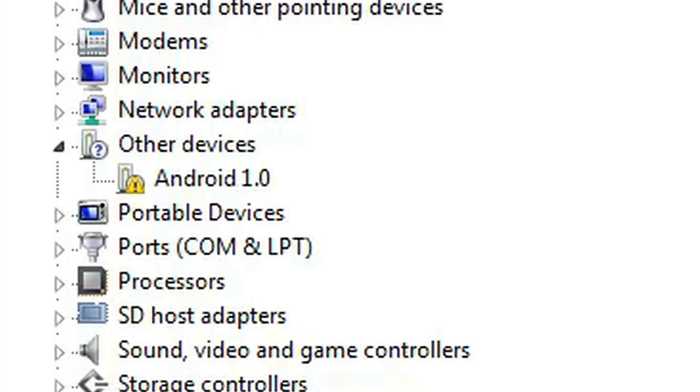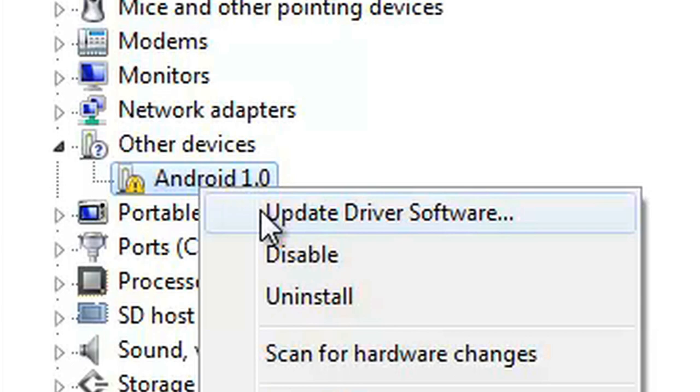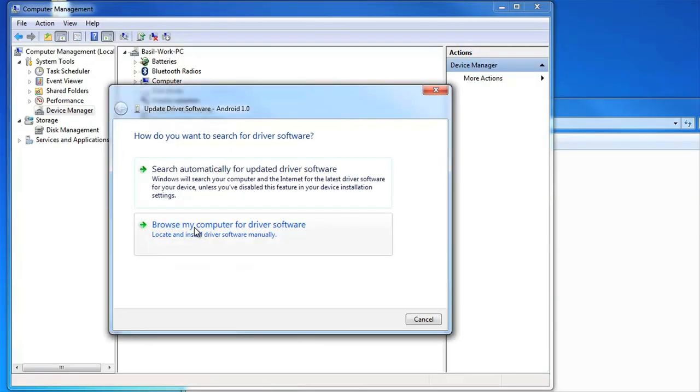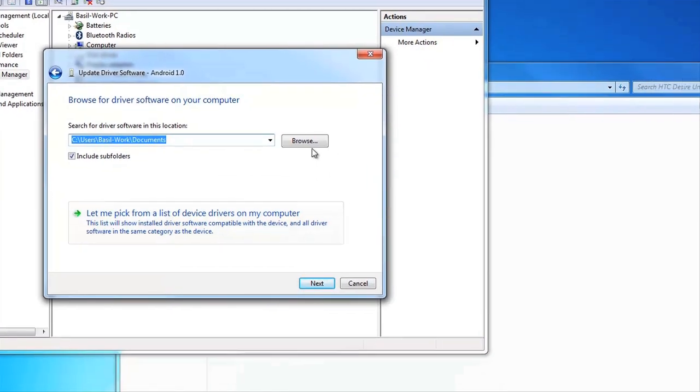Once you've located Android 1.0, right click it, select Update Software Driver, and locate the file Android USB drivers. Accept any warnings, and you're done.